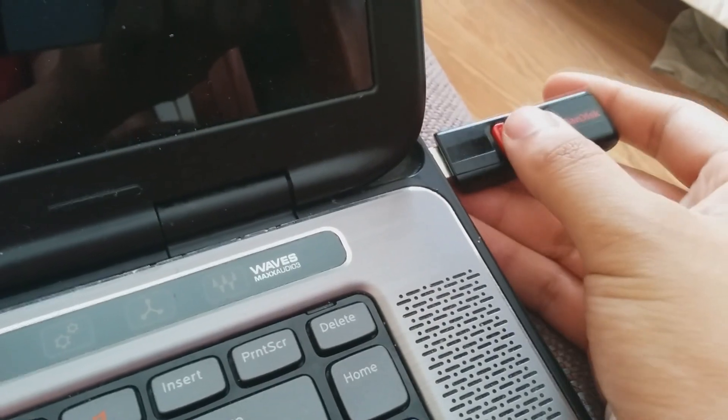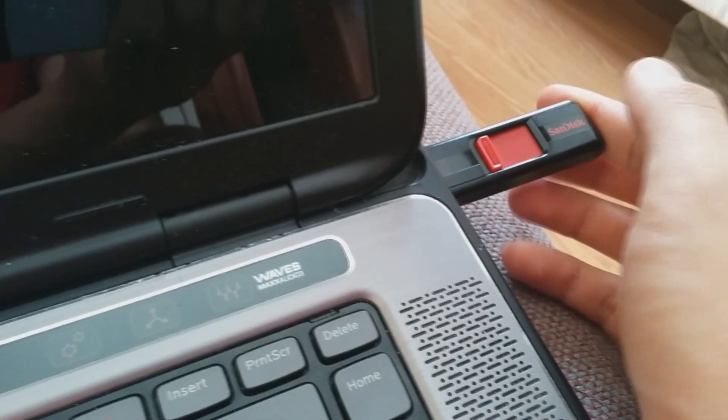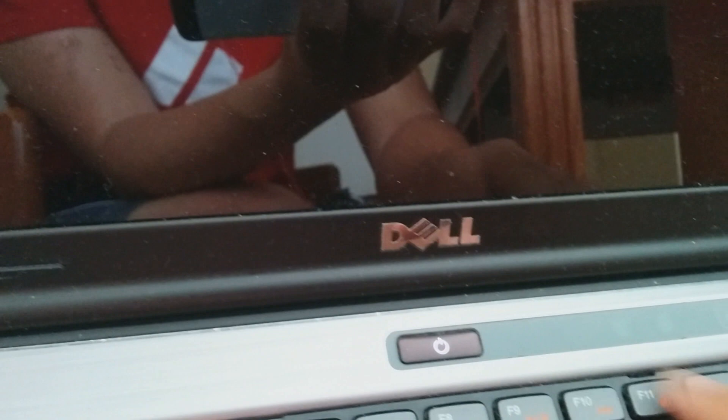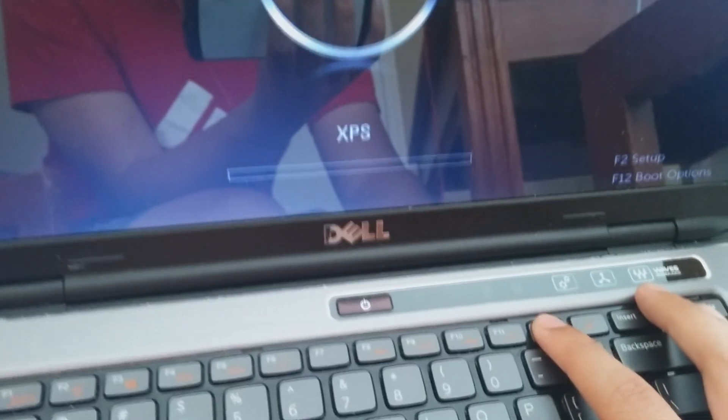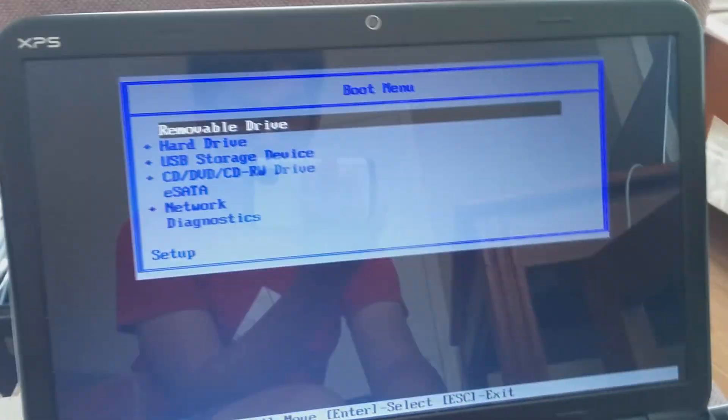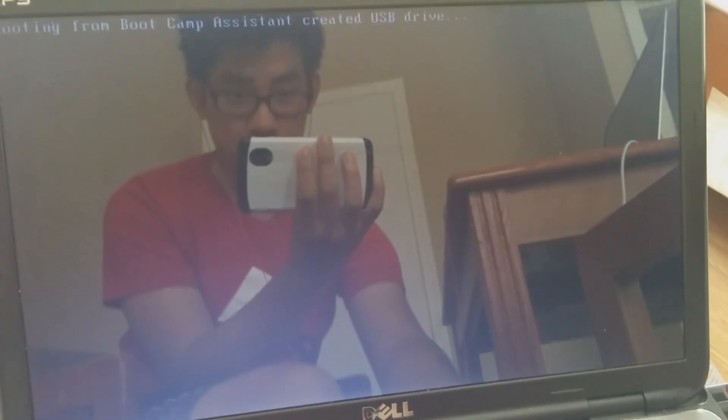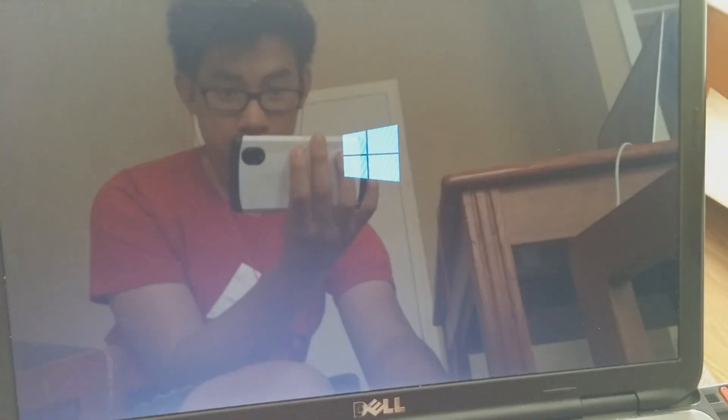Now insert the USB flash drive into your Windows computer. Press F12 to get to the boot menu — on my computer it's F12, but it might be a different key on yours. Once you get to the boot menu, select USB storage device to boot into your USB storage device.